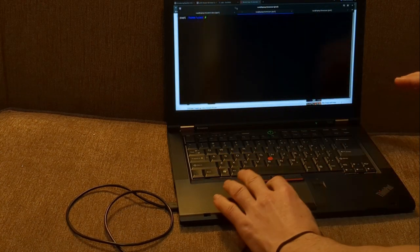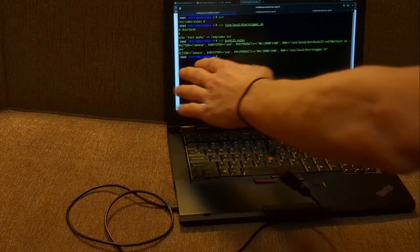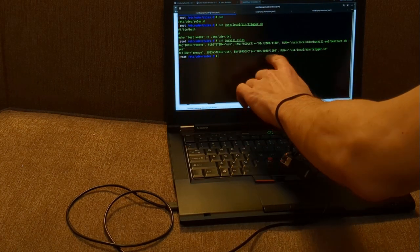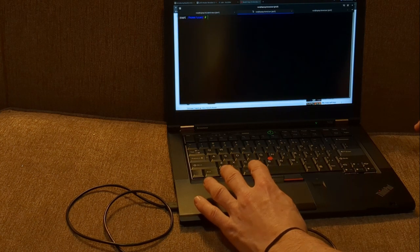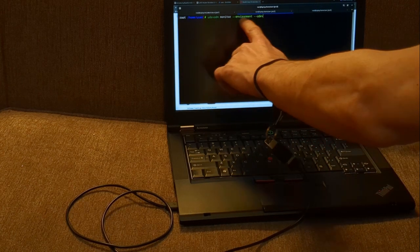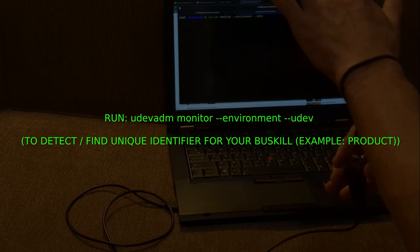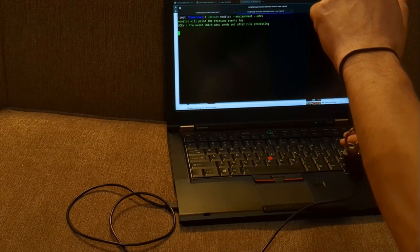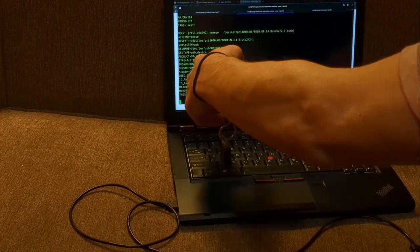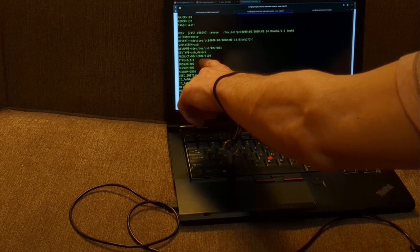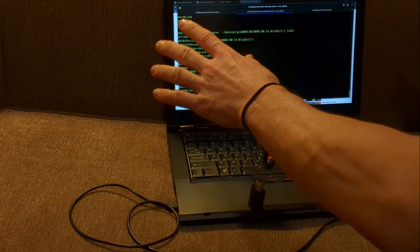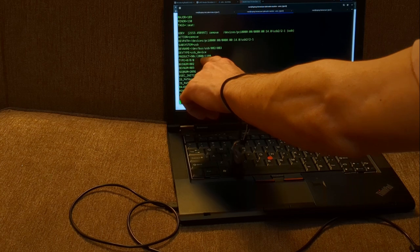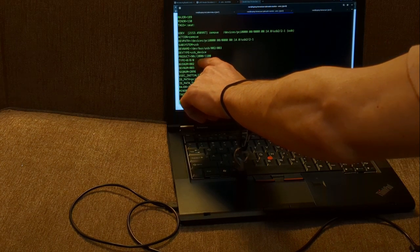If we set up a UDev rule, it's going to take an action. In this UDev rule for BusKill, the only thing you'll want to change is the product. To grab your specific BusKill device's product ID, we run this command here. When we run it, it's going to monitor for actual disconnects of the magnetic connector so we can detect what our unique device can be identified by. When I disconnect it, we can see the product is this value here — 90C/2000/1100 — which we can use to uniquely identify just the BusKill.